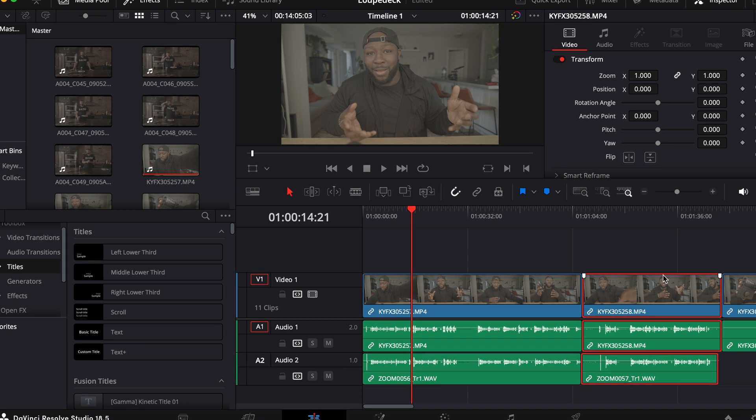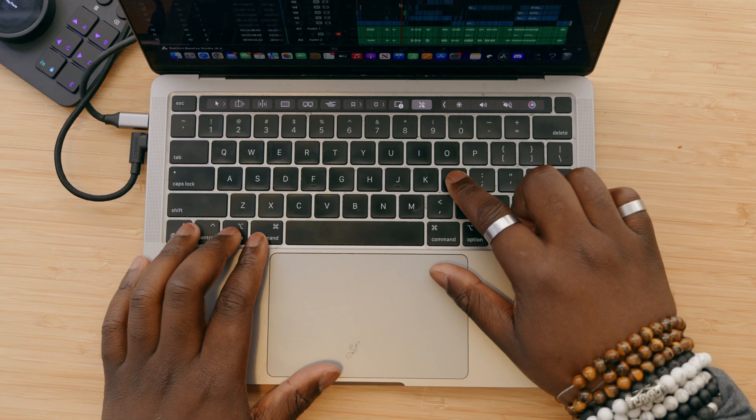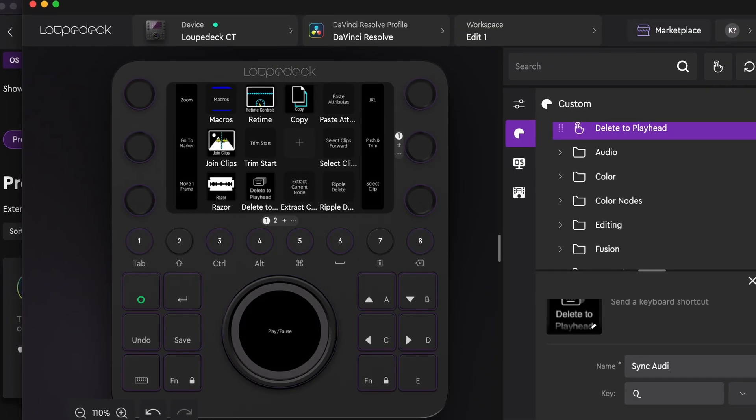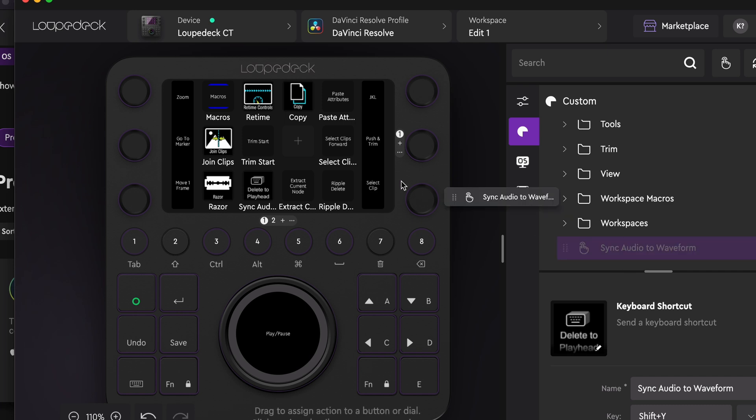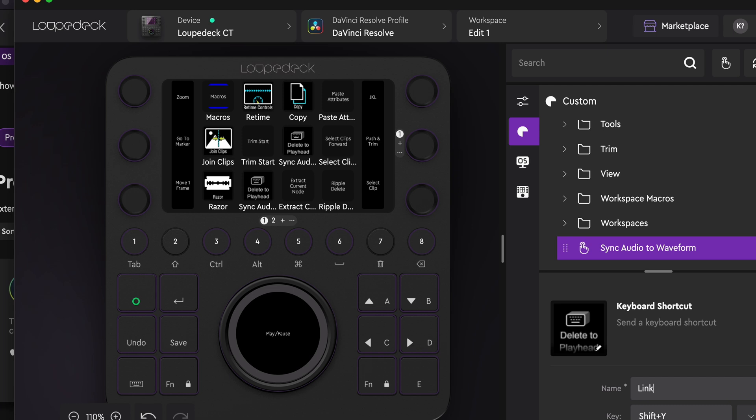You probably already have an editing program like Premiere Pro, Final Cut, or DaVinci Resolve with keyboard shortcuts already set up, which might beg the question: why do you need this? Doesn't that make it redundant? It actually makes the process even faster because you can consolidate multiple keystrokes into one button. For example, syncing audio from my FX30 to my Zoom H5 requires two keystrokes, and linking the clips takes another three. I can program all of those onto one button on the Loupedeck, using things like Shift-Y or Control-Command-L, and now it's just one press.